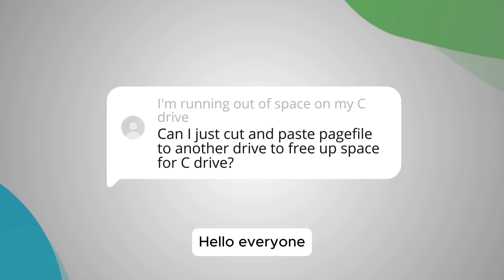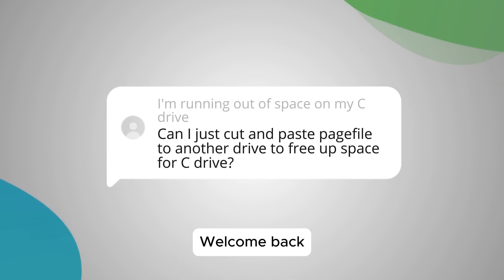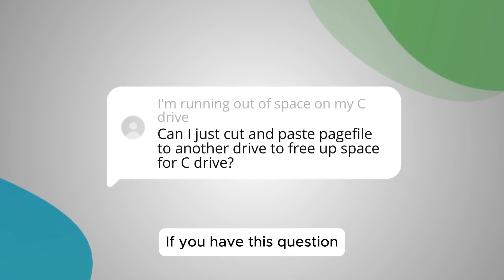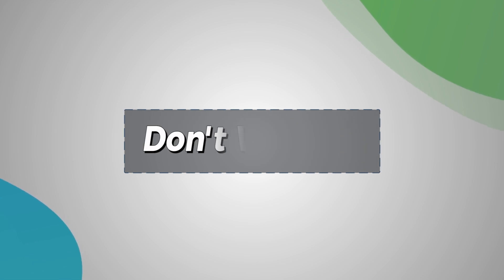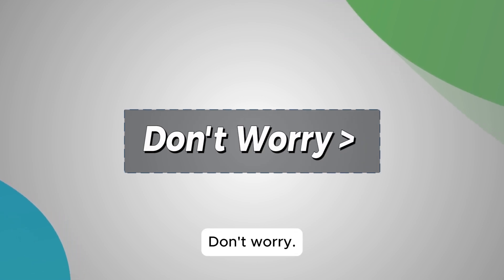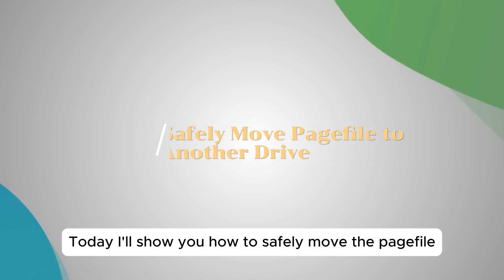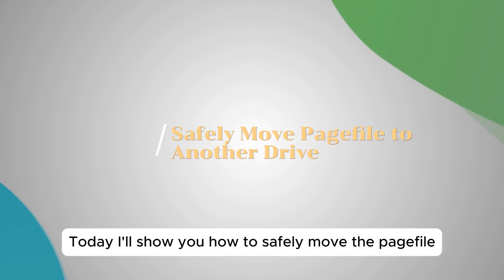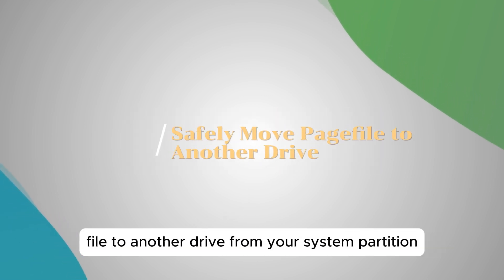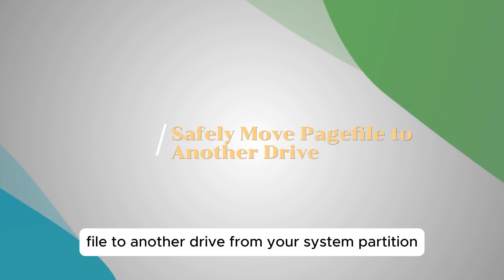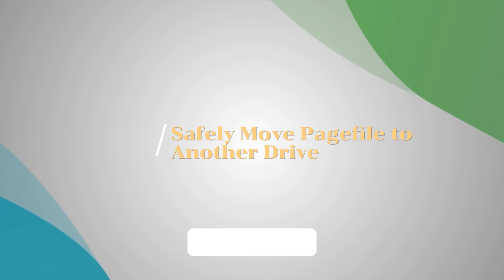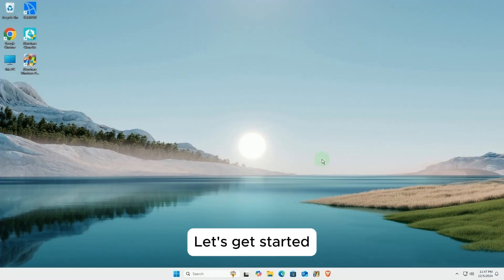Hello, everyone. Welcome back. If you have this question, today I'll show you how to safely move the pagefile to another drive from your system partition. Let's get started.